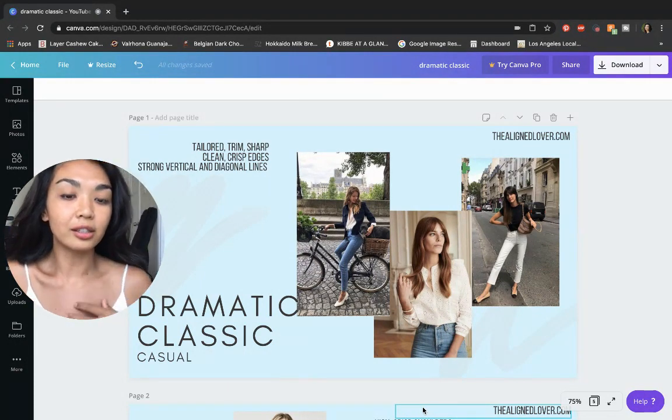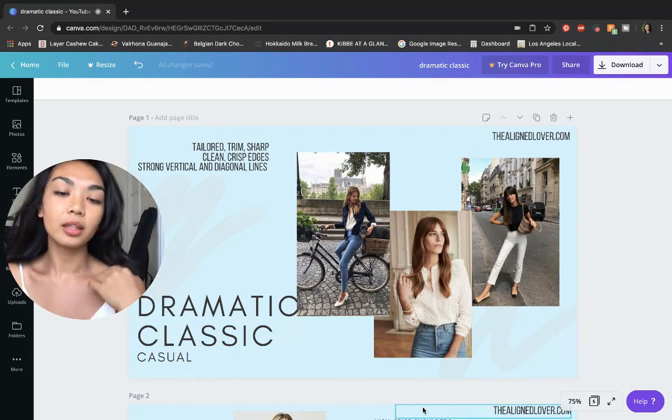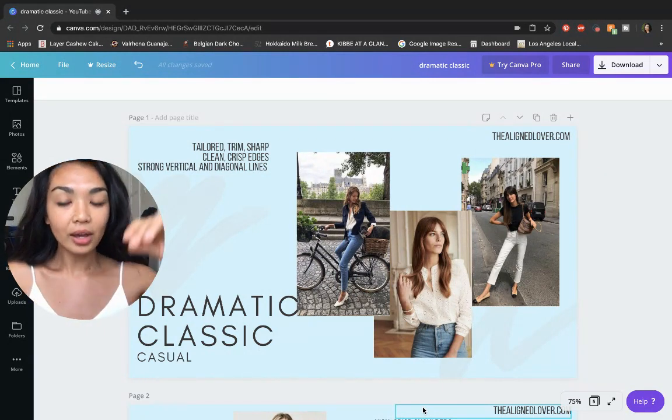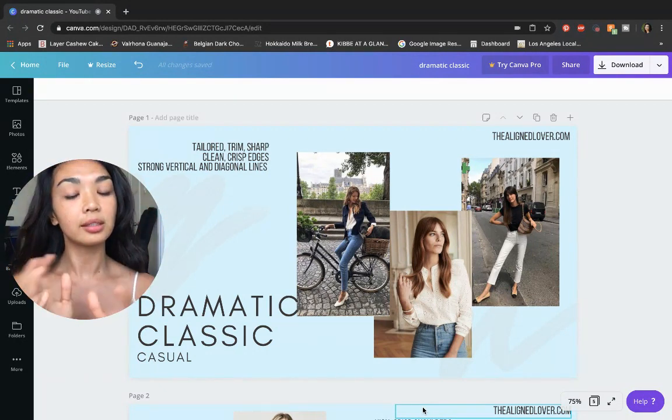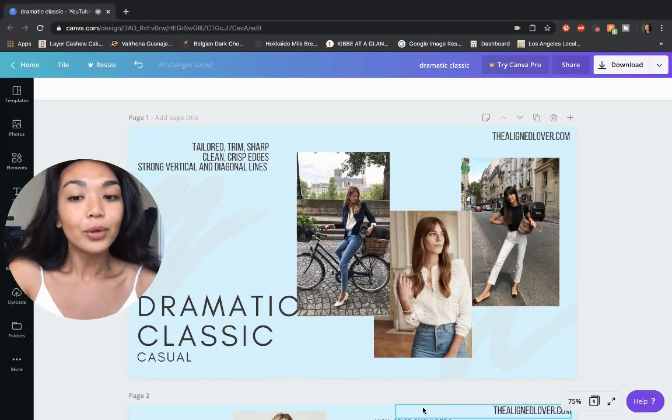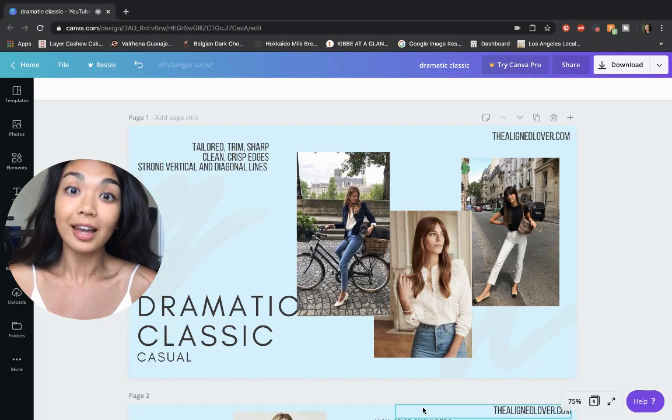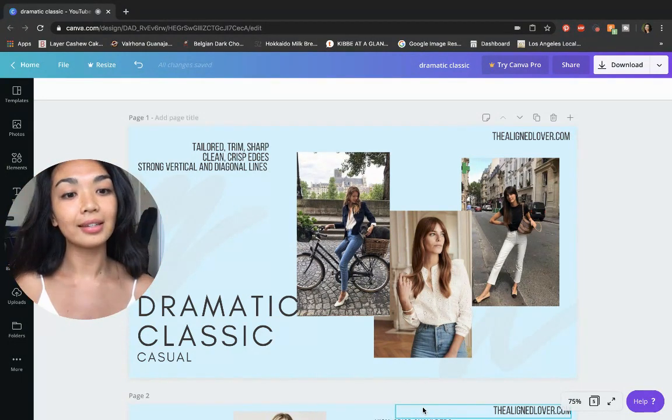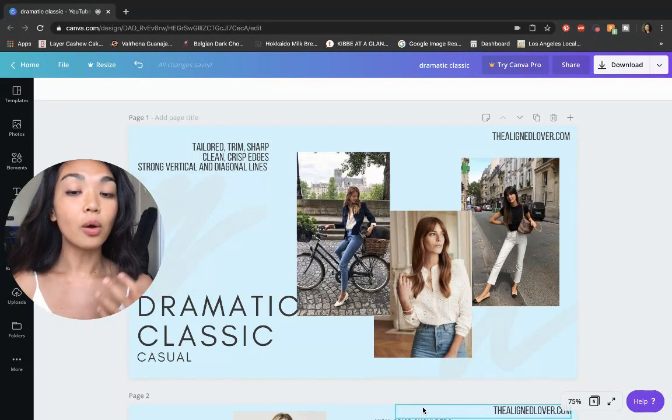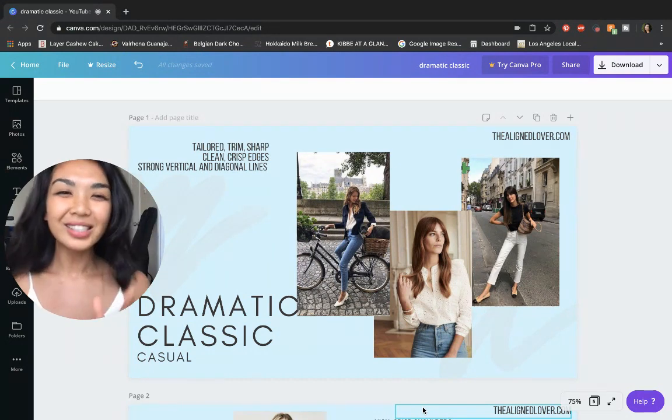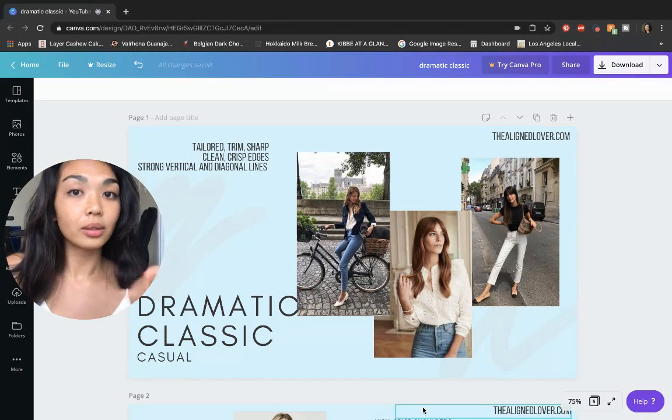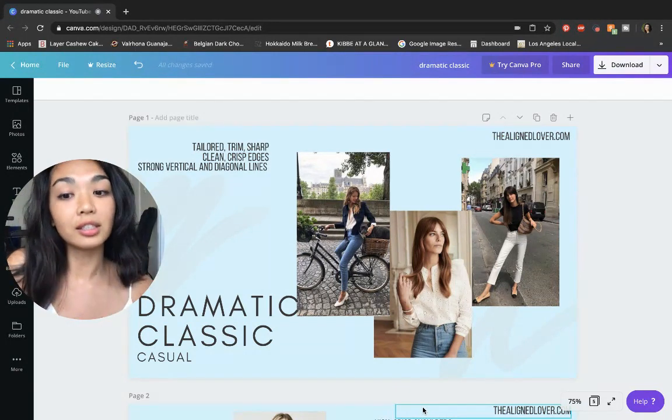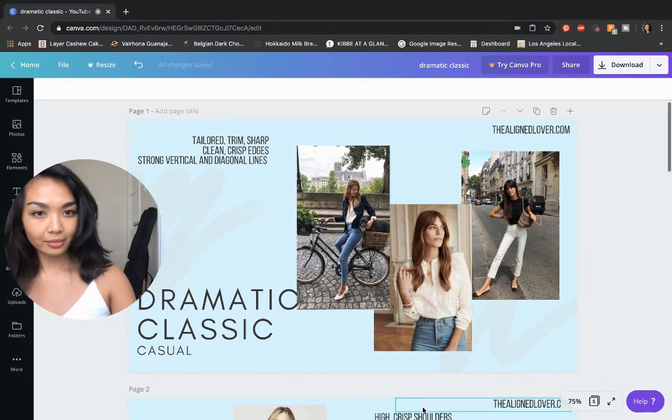You also have clean, crisp edges. None of these edges are overly round, overly ornate, overly flowy—they're quite clean. And you have strong vertical lines here with these skinny jeans. The skinny high-waist jeans are a must in most dramatic classic wardrobes. It's just such a strong, clean, bold line, especially when you pick a wash that is more intense. I would say stay away from too much faded, distressed, acid wash look on your jeans if you're a dramatic classic. Go for something a little bit more clean and saturated.